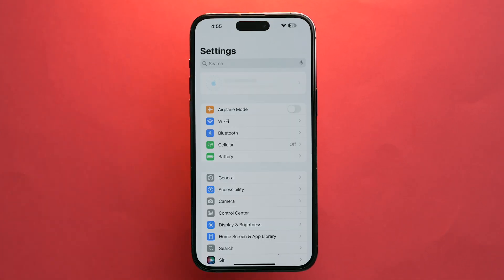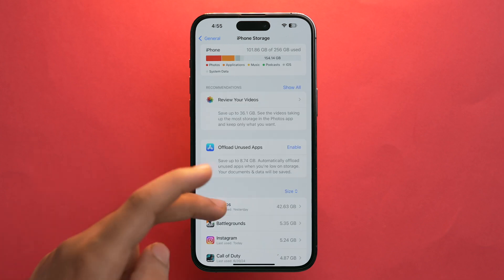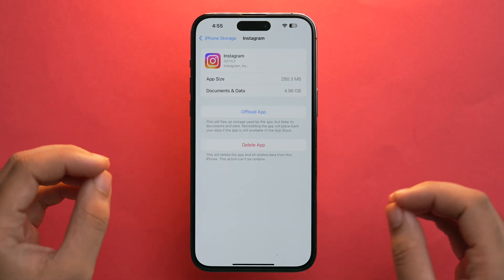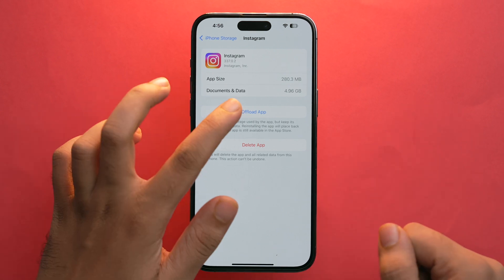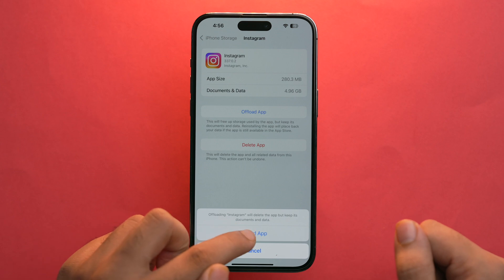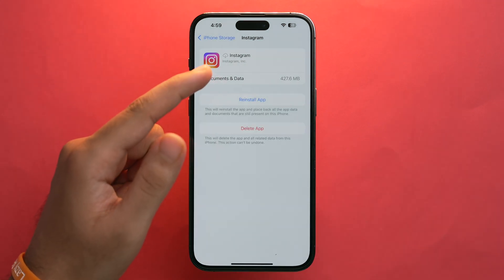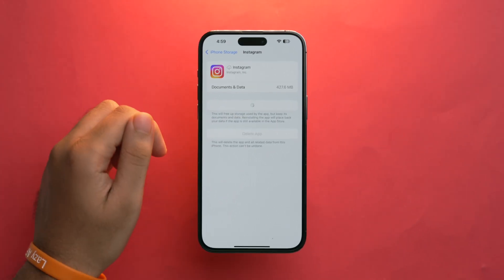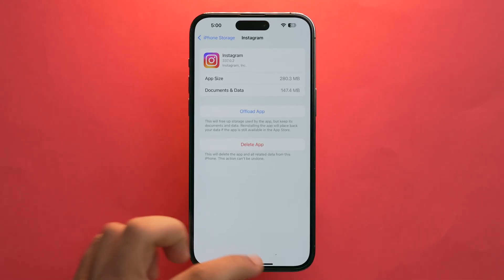To offload the app, go to Settings, tap on General, then tap on iPhone Storage, and find the Instagram app. Make sure you've already updated Instagram to the latest version, then tap 'Offload App' and confirm. Once the app is offloaded, reinstall it.